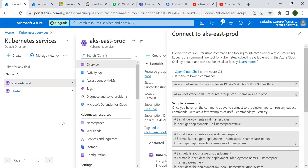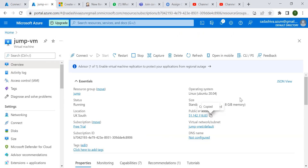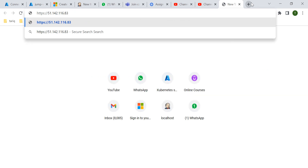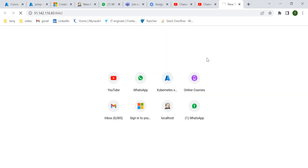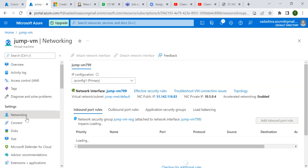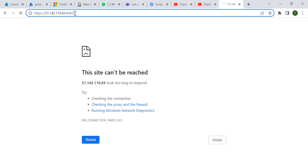I have installed Rancher on this virtual machine, which is my jump box. You have to copy this IP and paste it in the browser. It's not working because we need to check if port 8443 is open in our virtual machine. We have to verify that this port is open, so go to the networking section. When trying to access using this IP, port 8443 is not accessible — there might be some blockage somewhere.